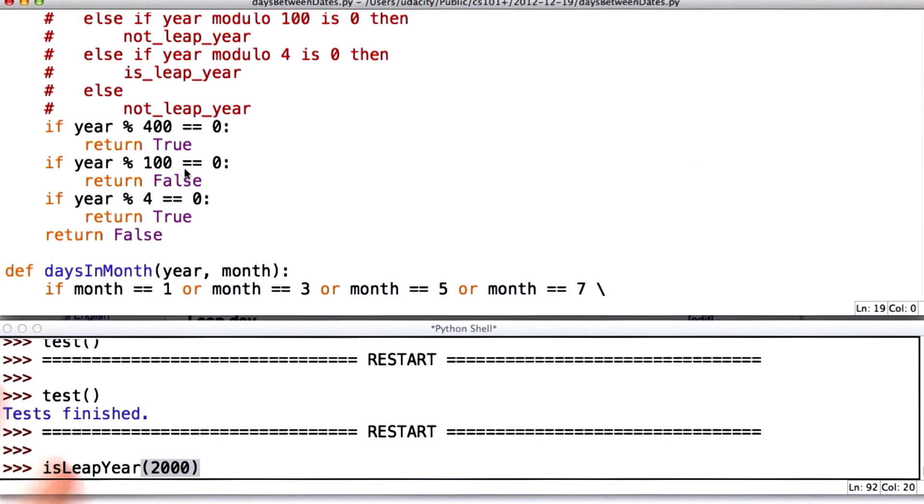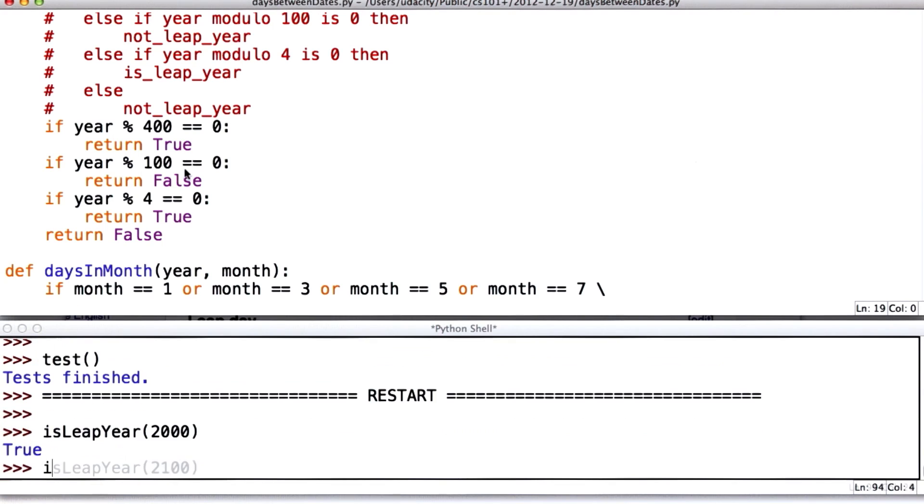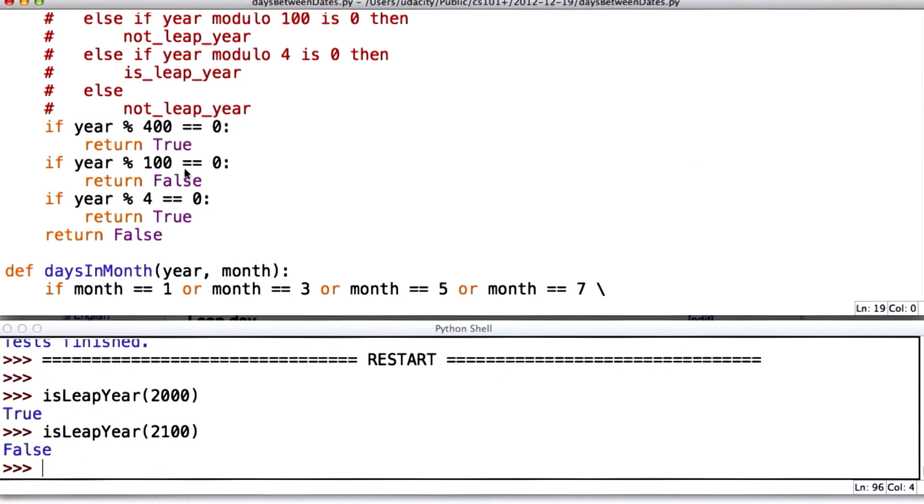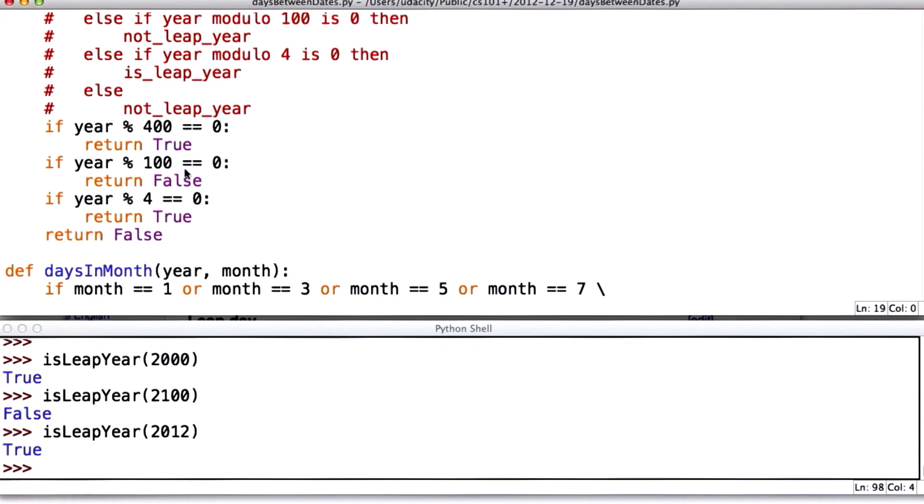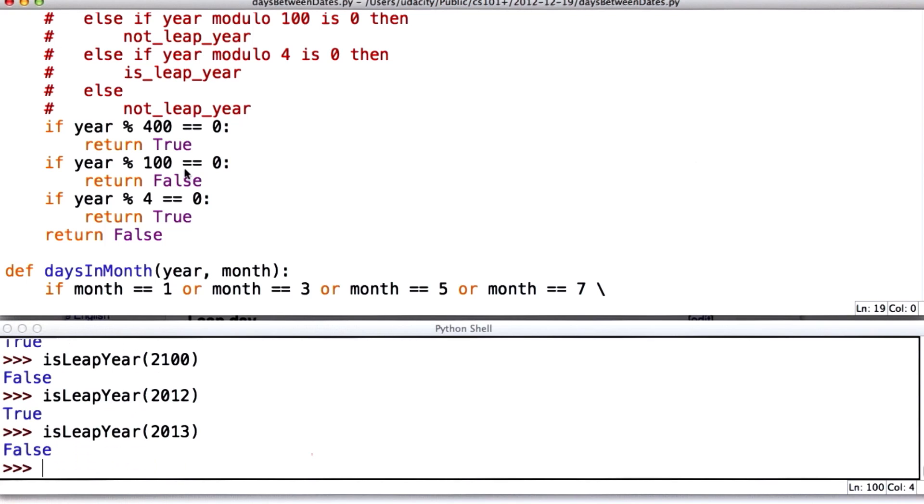So 2000 is divisible by 400, so it should be a leap year. 2100 is not divisible by 400, so it should not be a leap year. And 2012 should be a leap year. And 2013 should not be a leap year. So I think I'm fairly confident that I got that right.